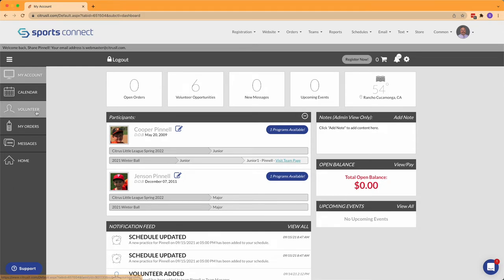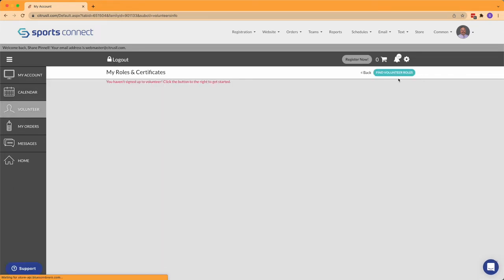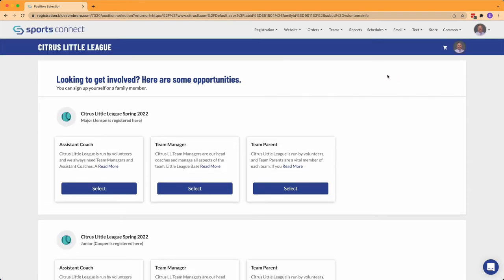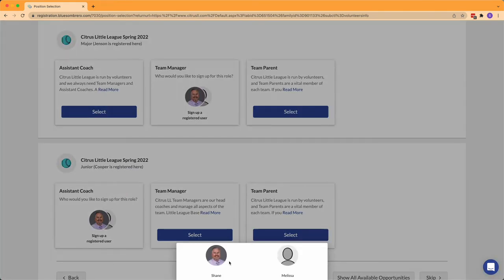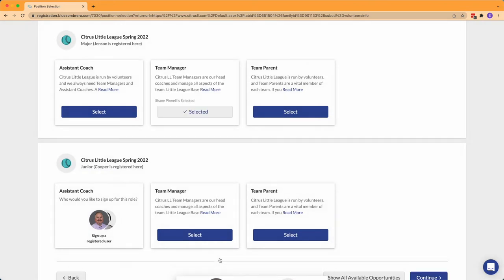Then select Find Volunteer Roles. Your registered players will show up in their divisions. You can select the role that you would like to volunteer for and choose who will be volunteering.